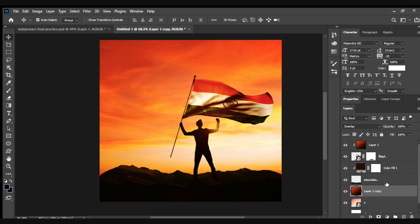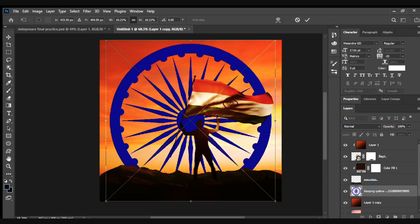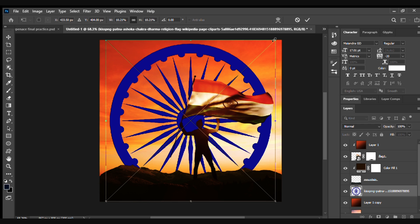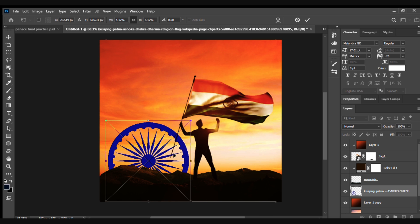We'll also copy that gradient to the background. Now we can see the picture is a bit more edited and manipulated. This is very simple and easy to do.